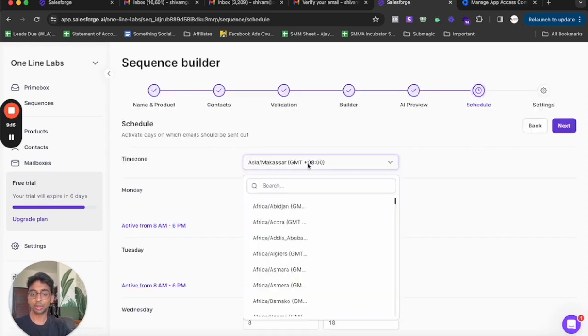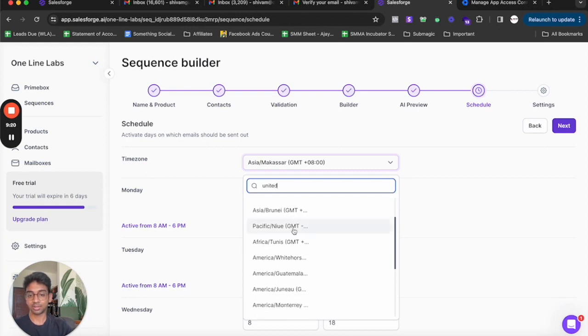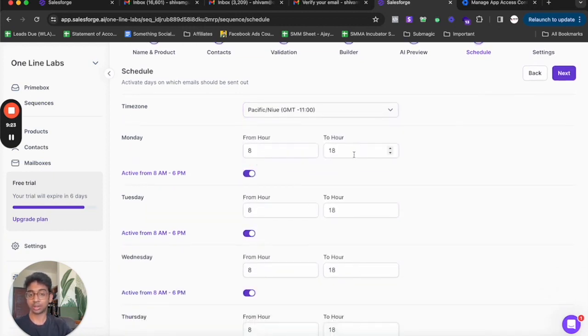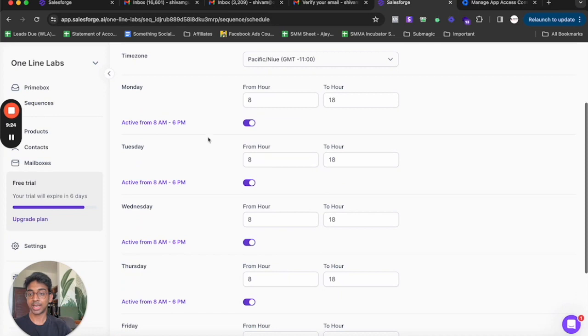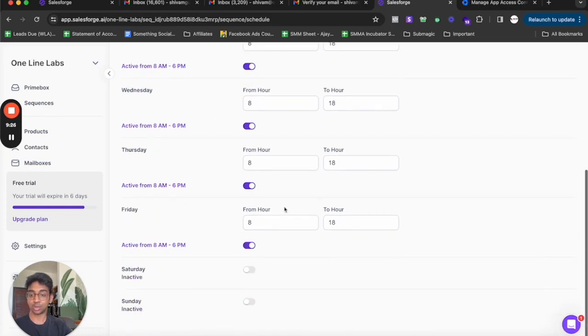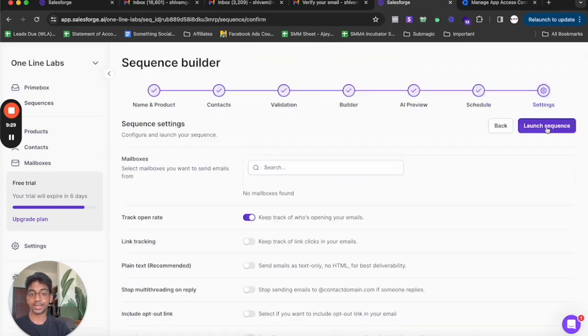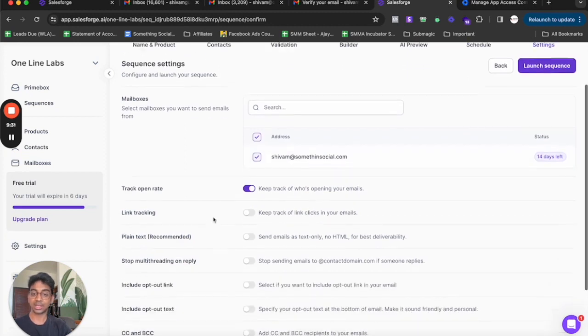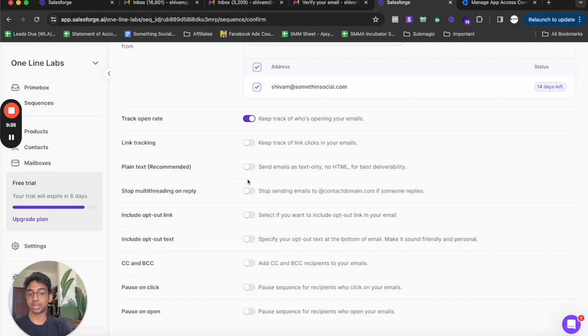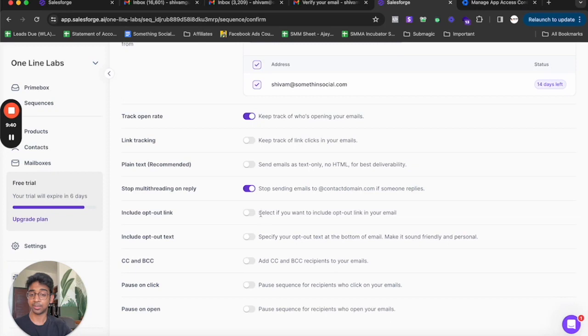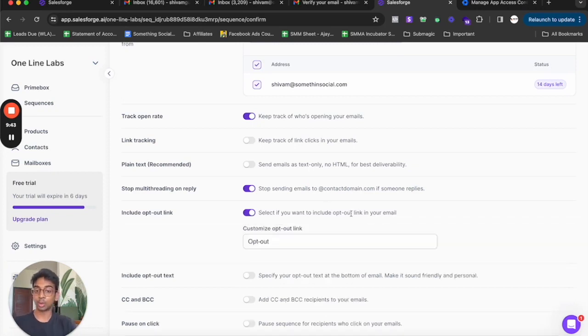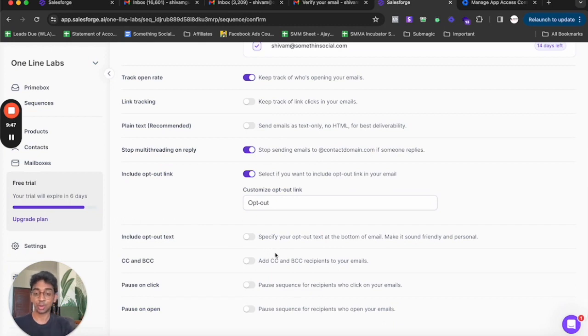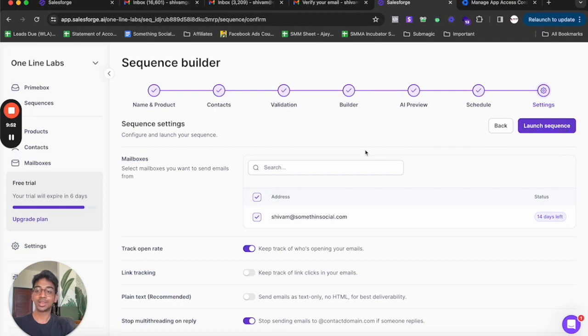Here we've got the time zone so we can select whatever time zone we want. Let's say you want United States, we'll do pacific. We'll do from eight o'clock to six o'clock at night. Every day we can choose what days it goes out on. We just go on next and there we go. We need to select our mailbox. We can track our open rate. We can track our link opens. We can track if you need to stop sending if it automatically replies, if you want to include opt-out links. We'll have an opt-out link as well.